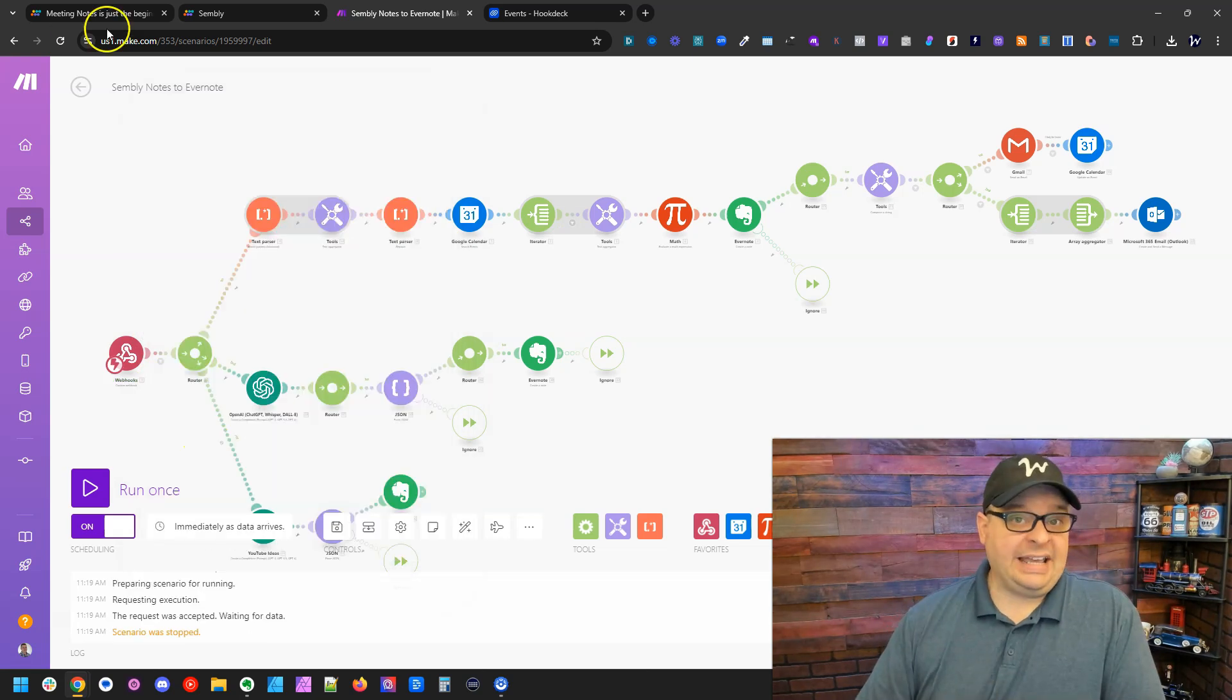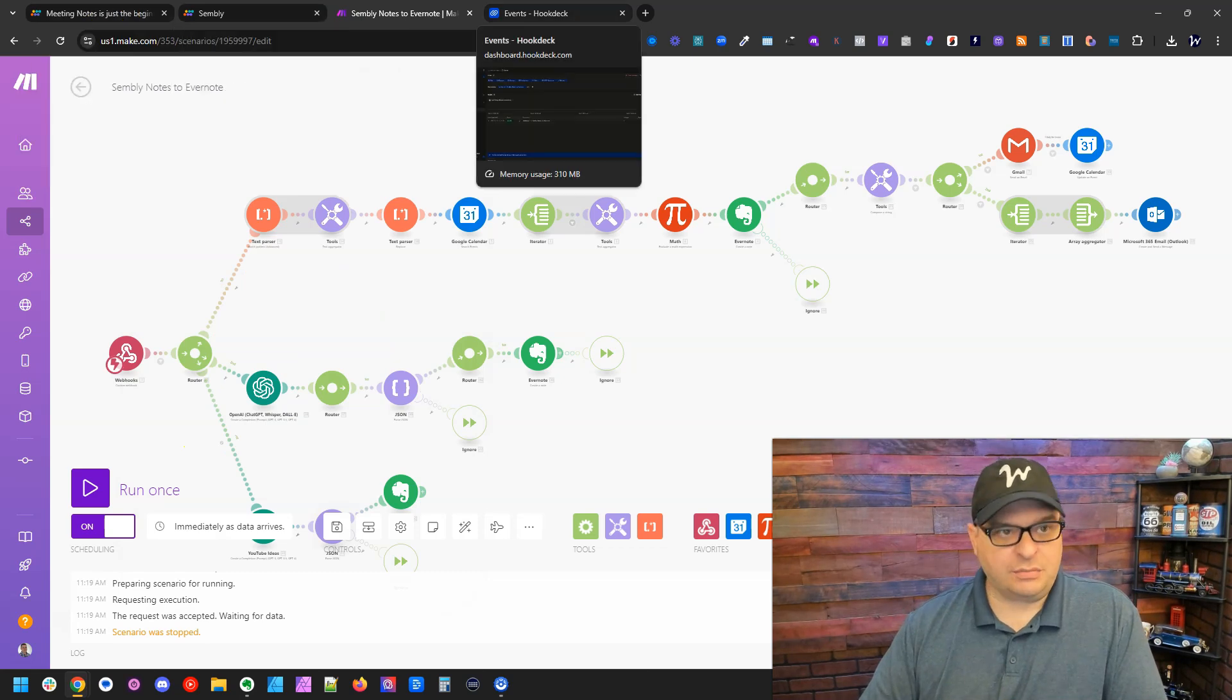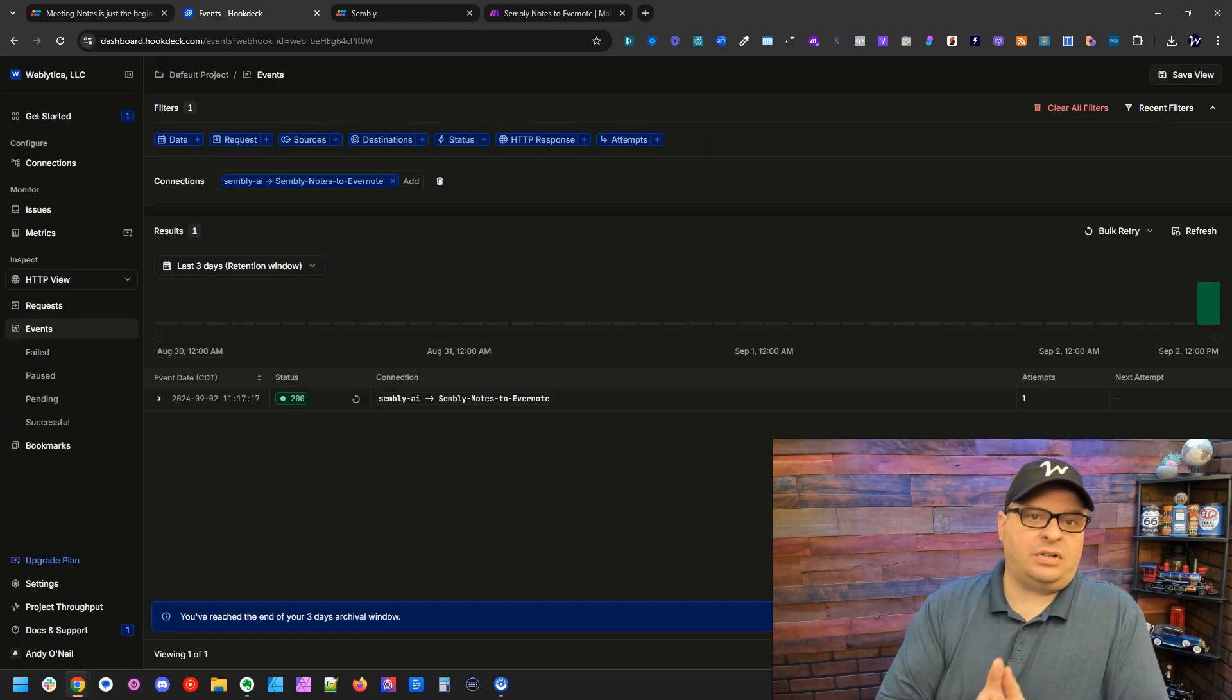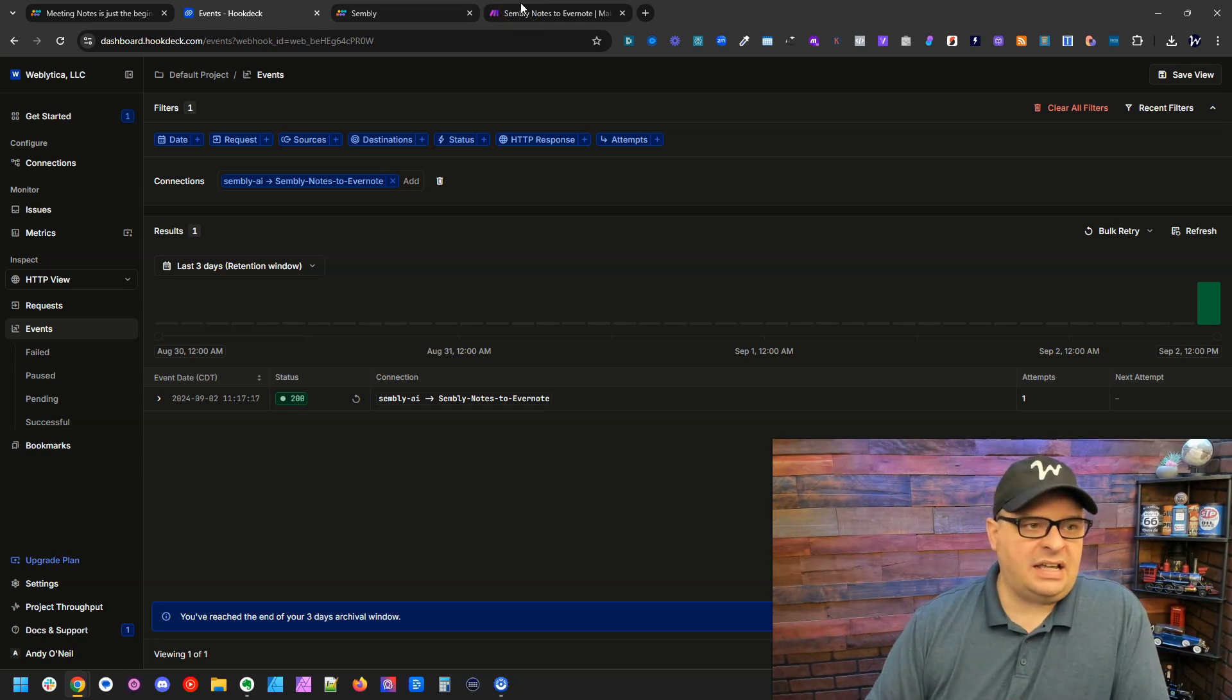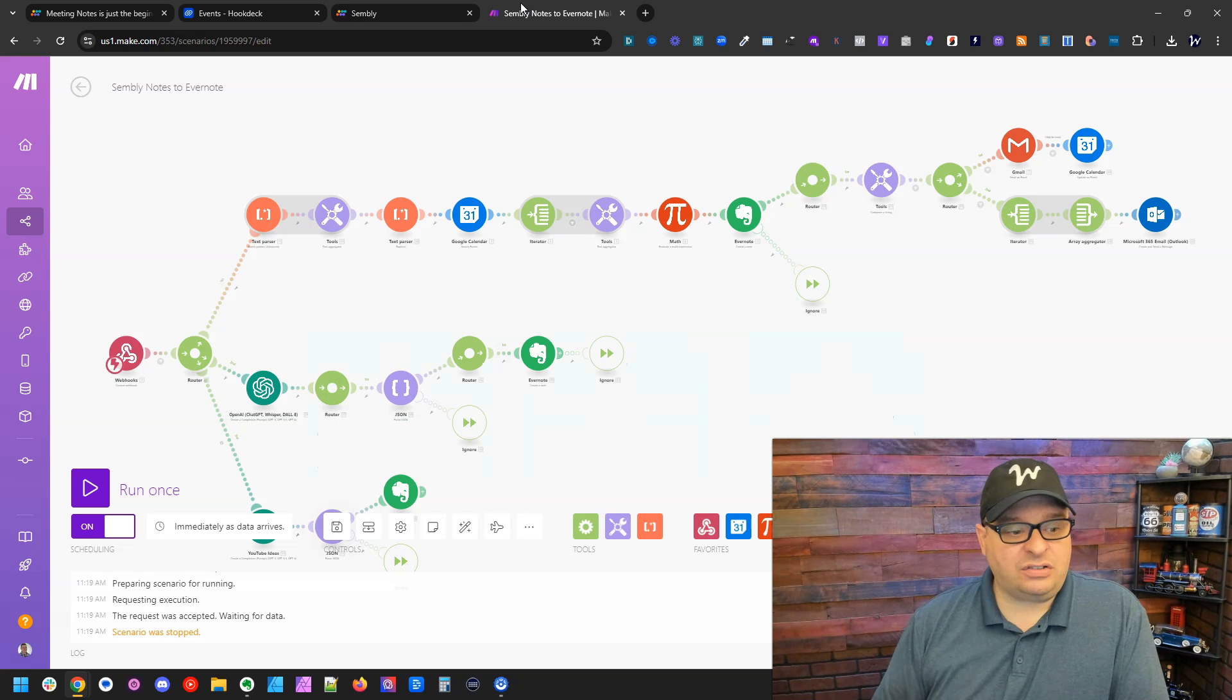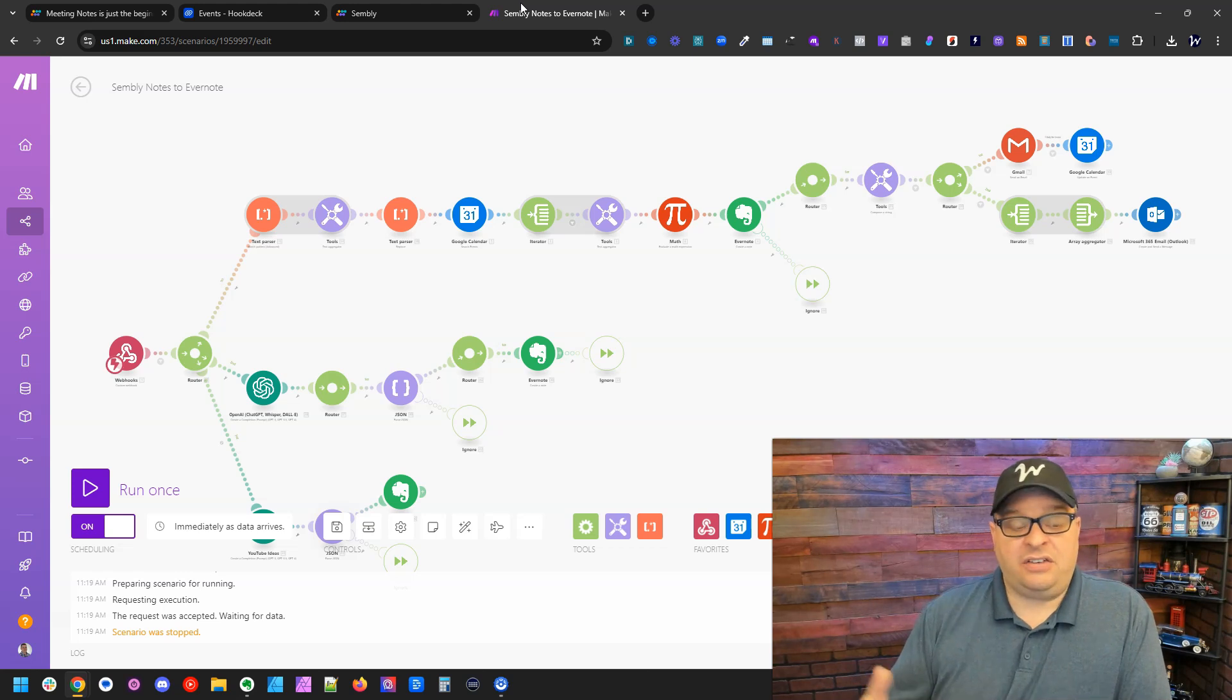So let's recap what we've done because it can be a little bit confusing. We created a webhook in Hook Deck. This webhook is going to be receiving data from Simply AI and then it's going to attempt to send that data to our make.com scenario that processes this data.